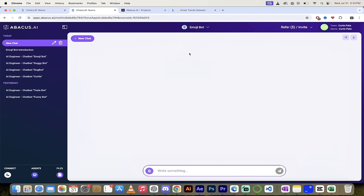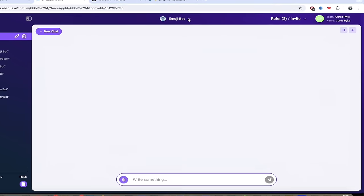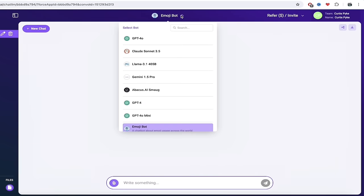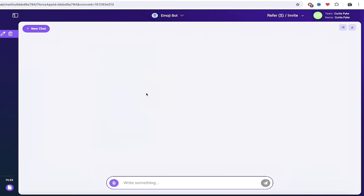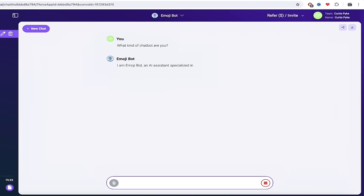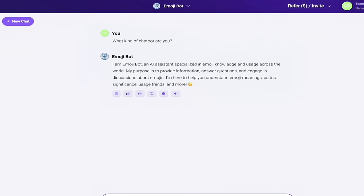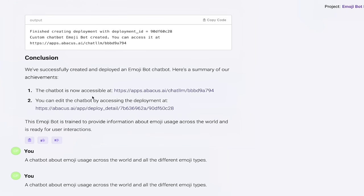So we click on this link and it opens up emoji bot. And when I click on this download arrow here, you'll see emoji bot is one of the selected options here. So I can go ahead and select emoji bot as my chat bot. And then let's see what this is all about. What kind of bot chat bot are you? And let's hit a question mark. I am emoji bot, an AI assistant specialized in emoji knowledge and usage across the world. Holy smokes. Very cool stuff. So we're getting what we wanted here. Now I'm going to go back to the previous page here and we're going to go a little bit further because we can edit the chat bot by accessing the deployment. So now I'm going to click on this link and let's see what we got there.